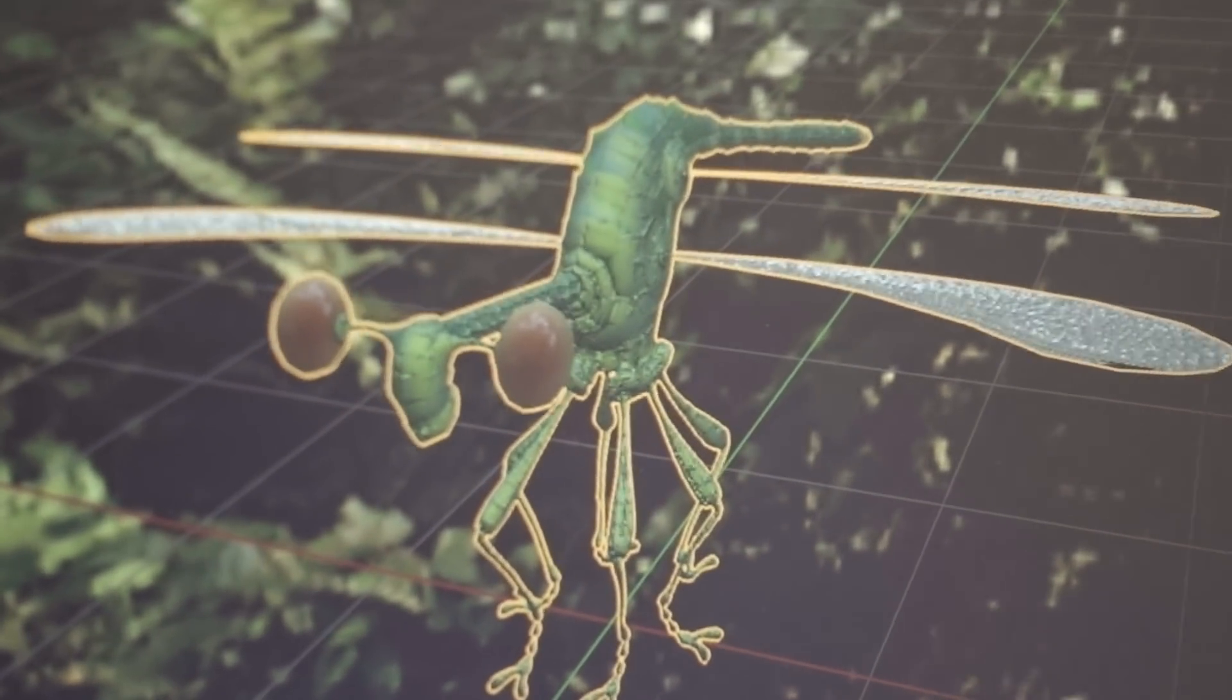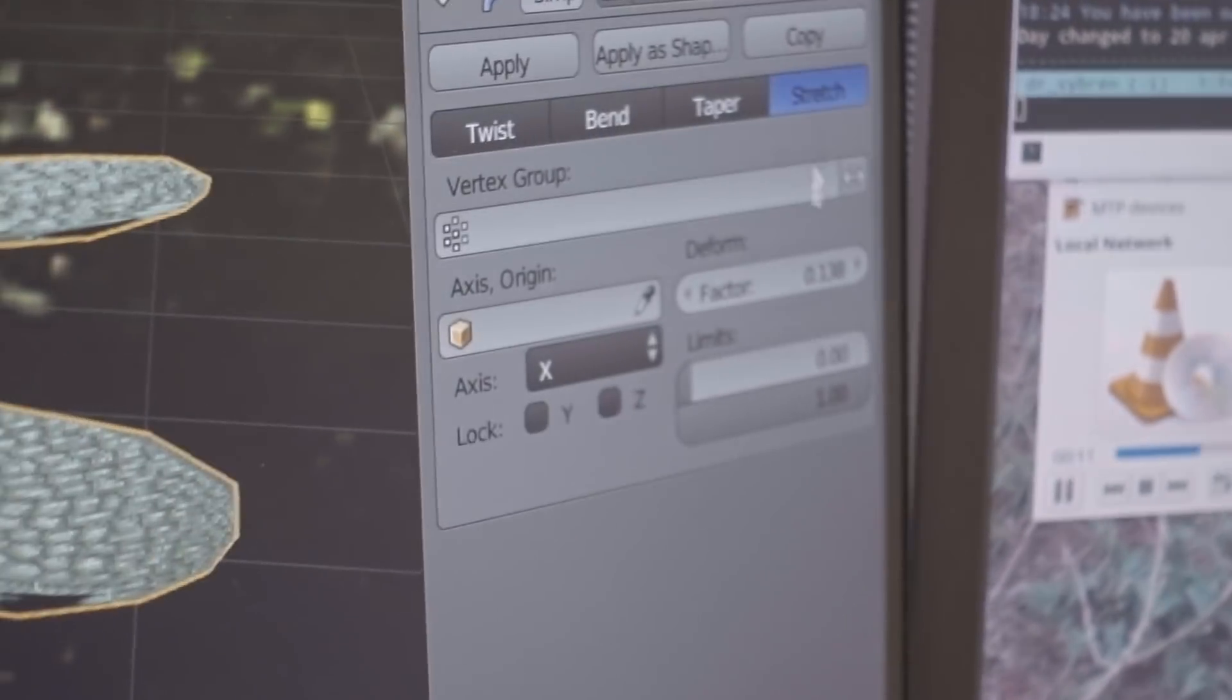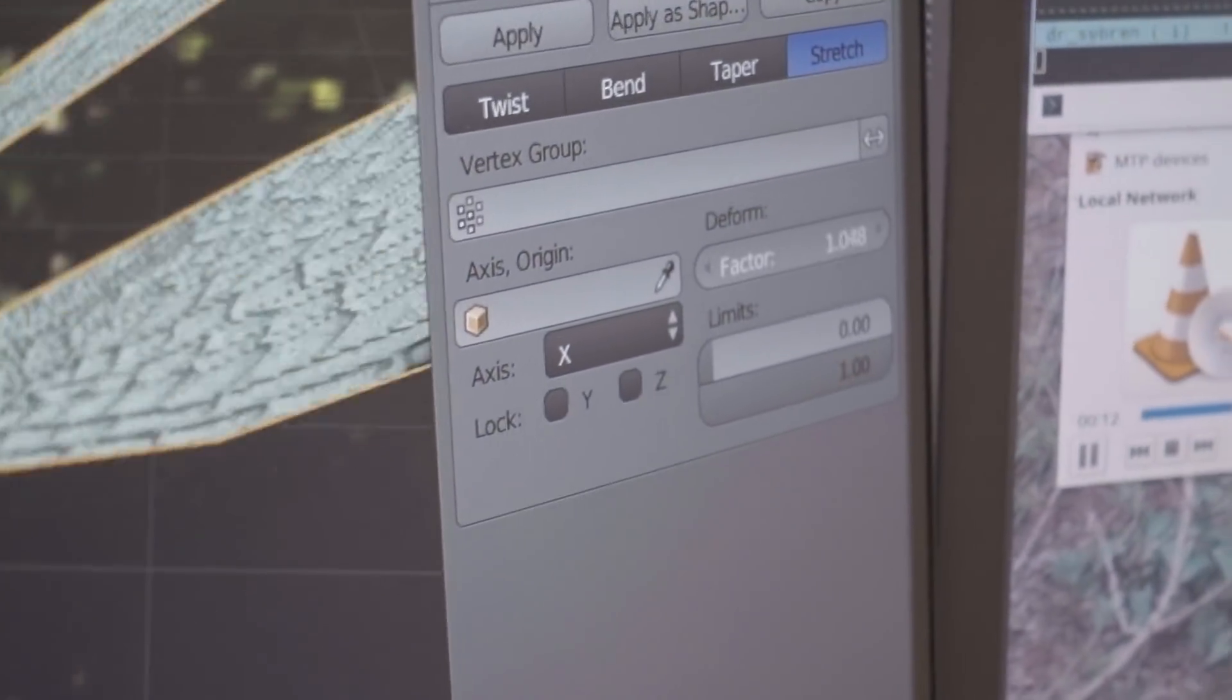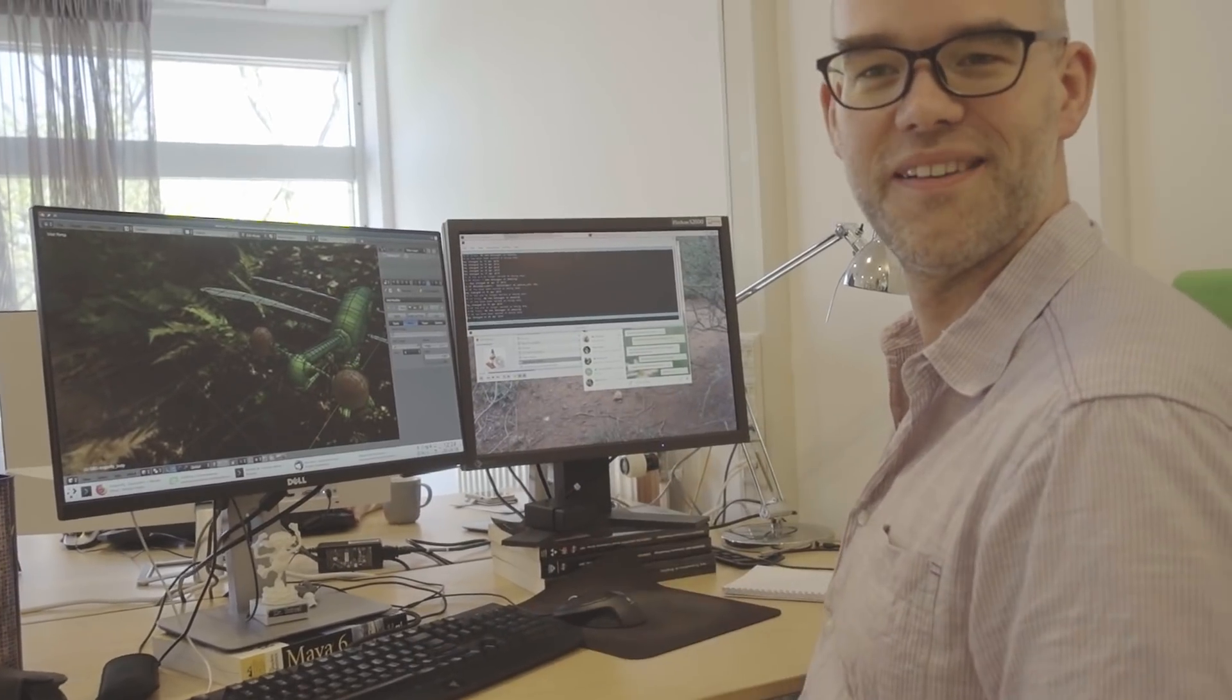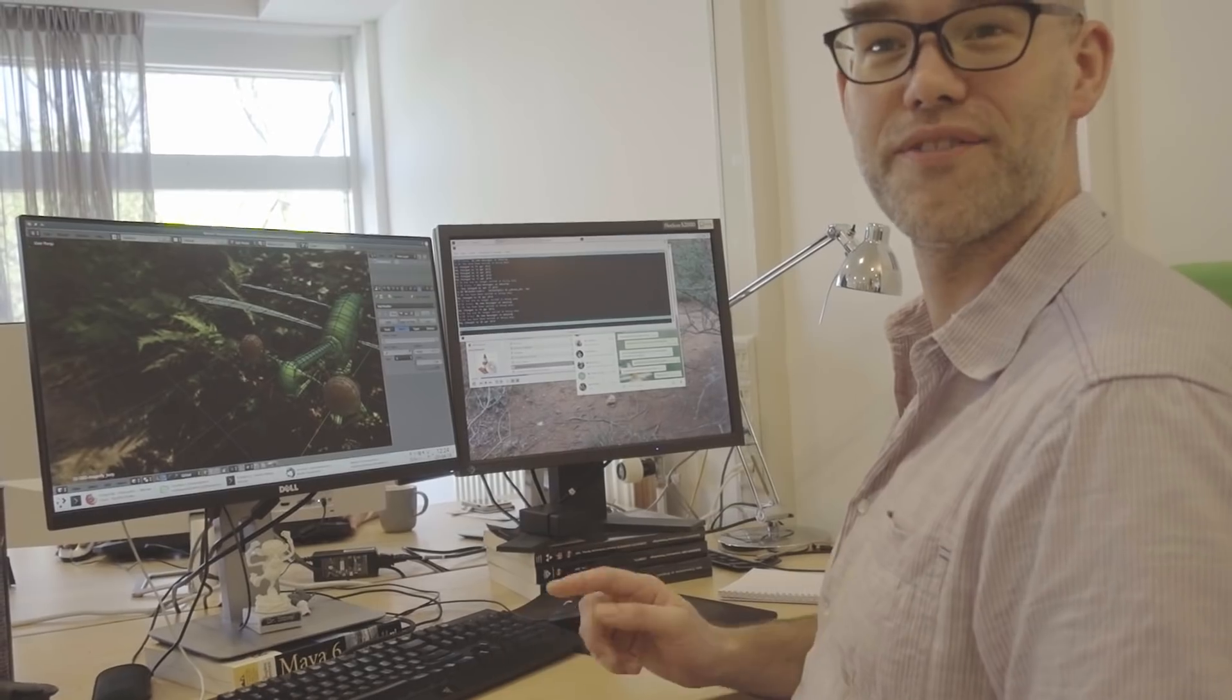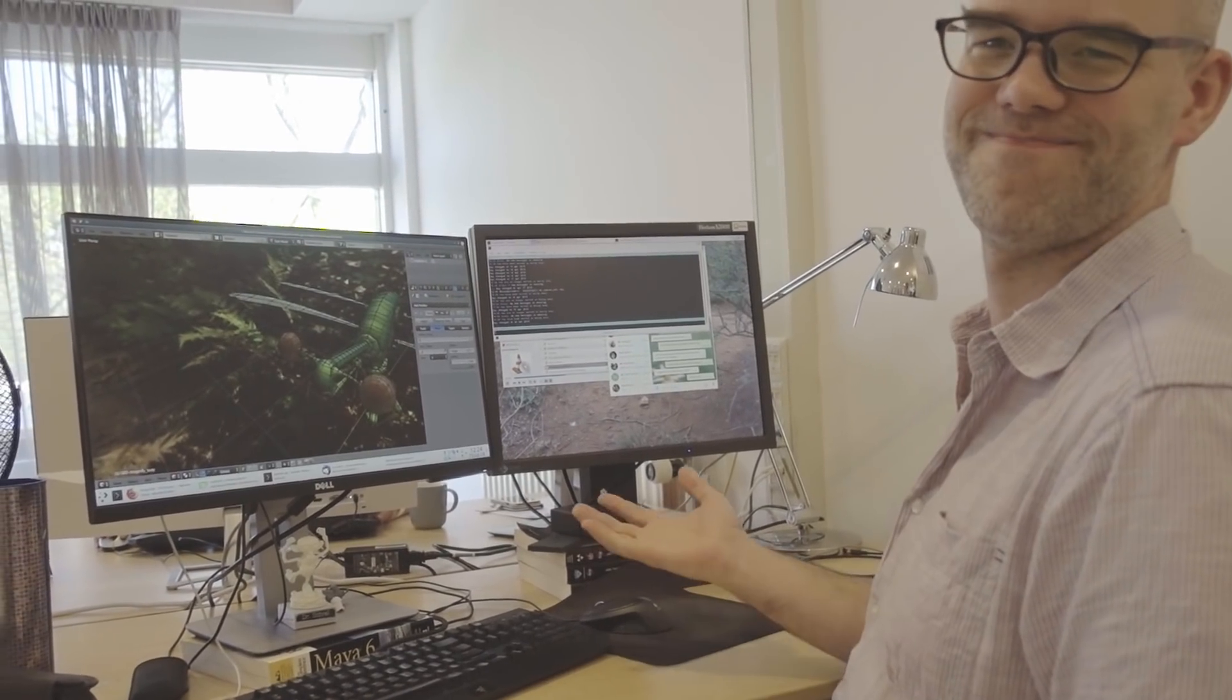So that is officially the first modifier to work in 2.8? It is, yeah. And of course Eevee, so it looks much better. Also the wireframes look better. Nice.